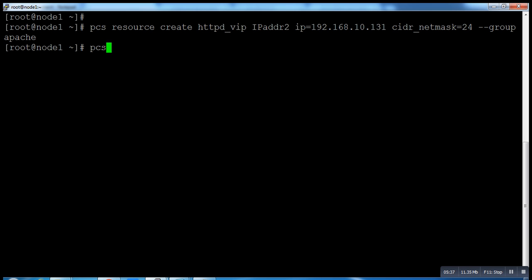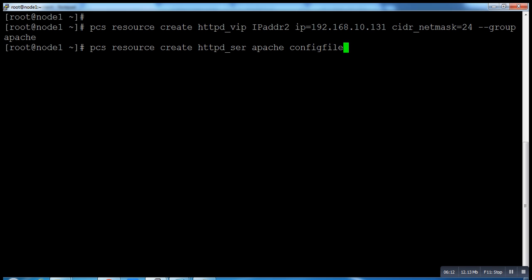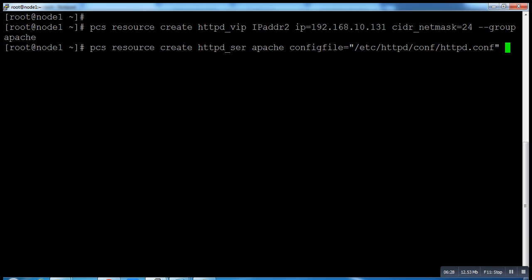Now run that one: PCS resource create httpd_ser - this 'ser' stands for service. You can type whatever you want. It's just a name. Then apache. It's the name of my group.